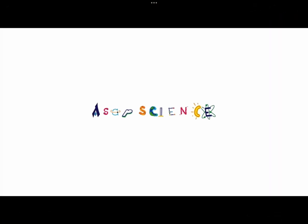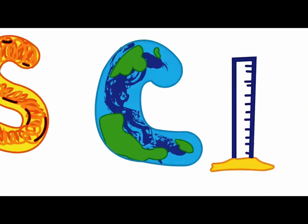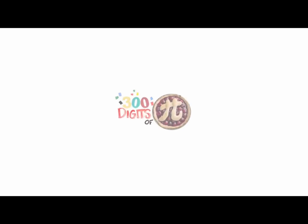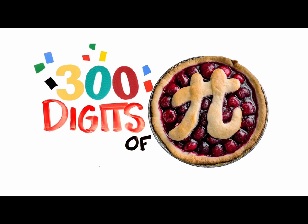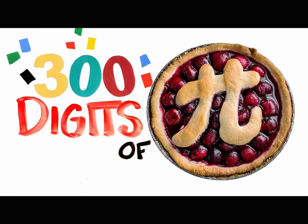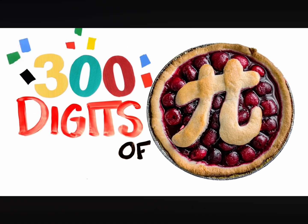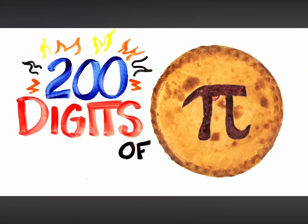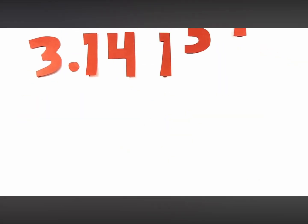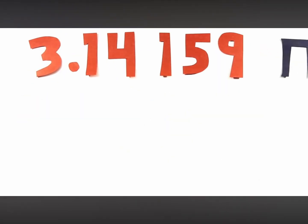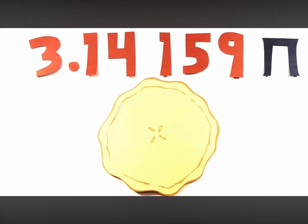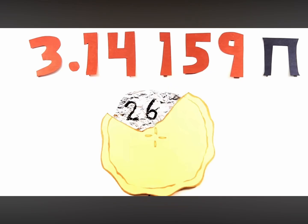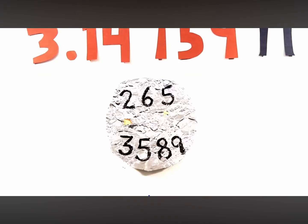And now, ASAP Science presents 300 Digits of Pi! To start, let's review the first 200. 3.14159, this is Pi,